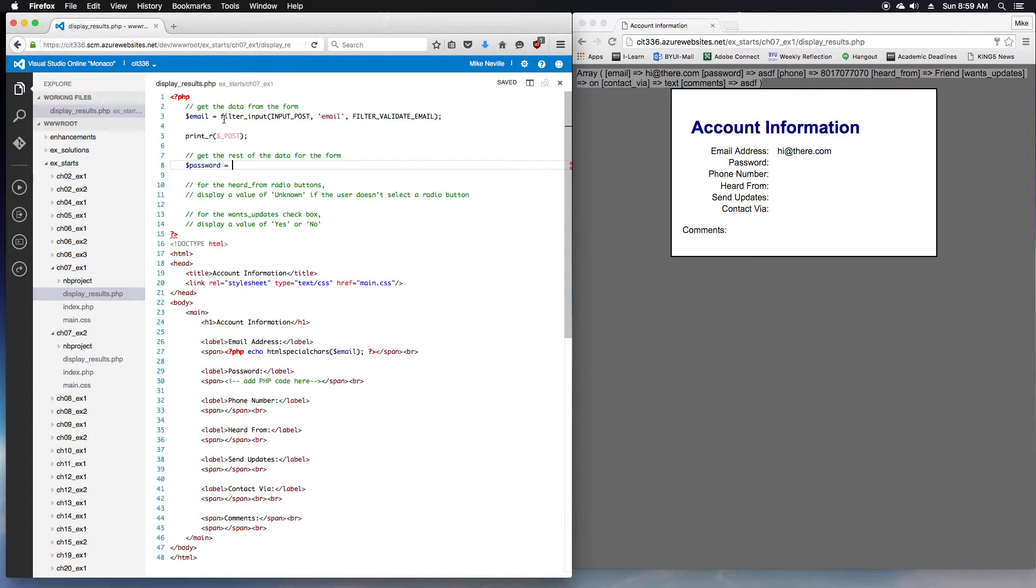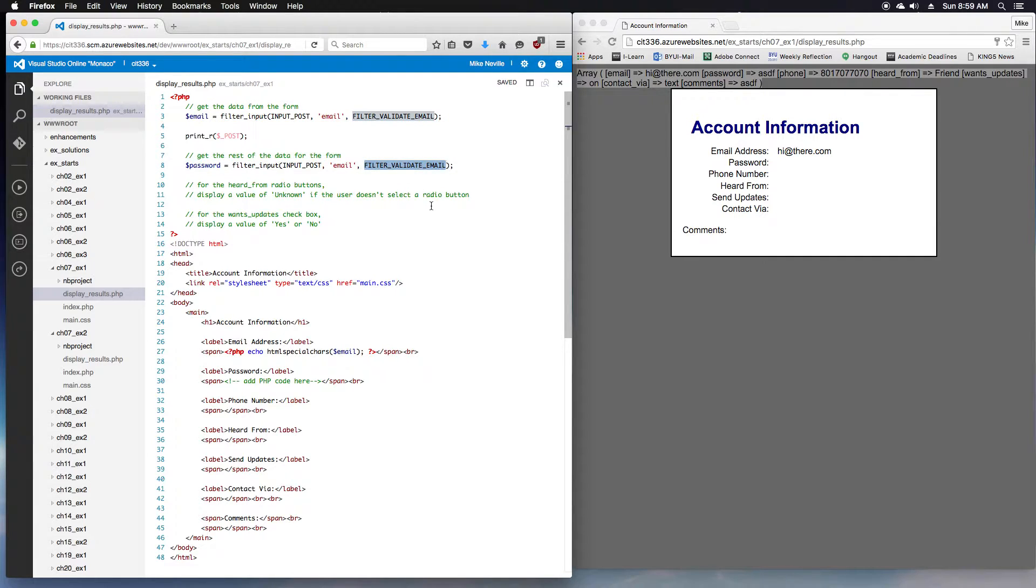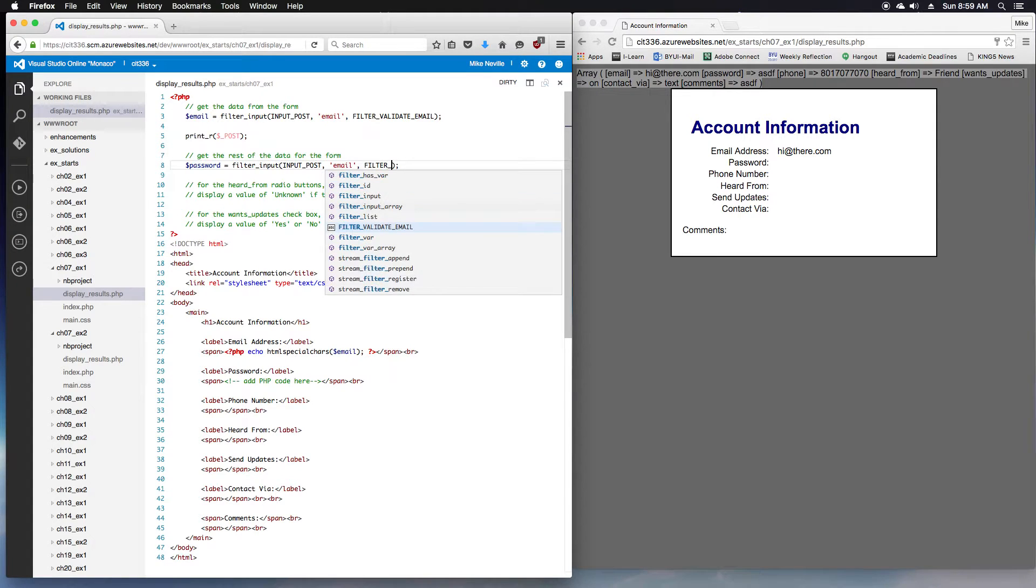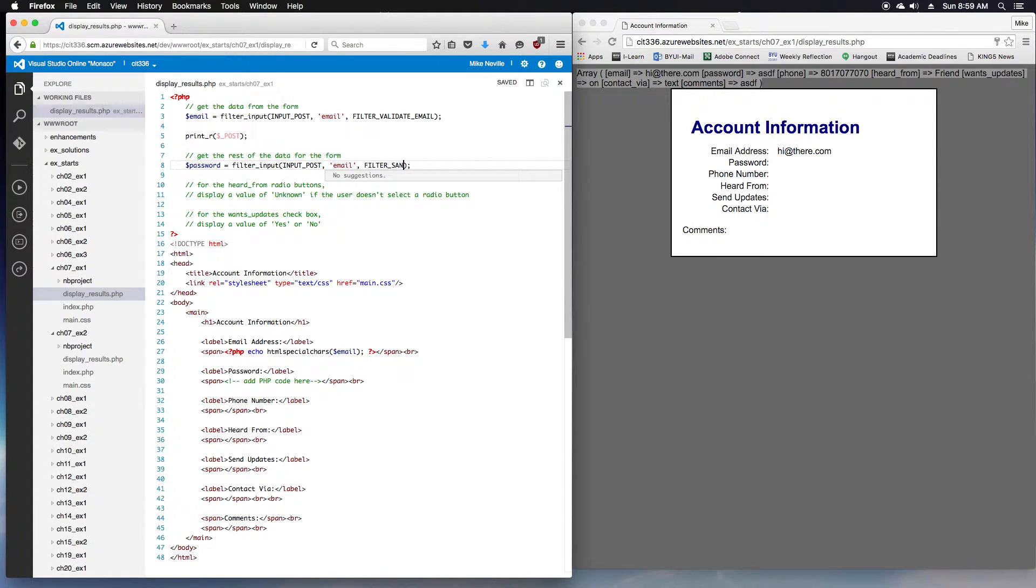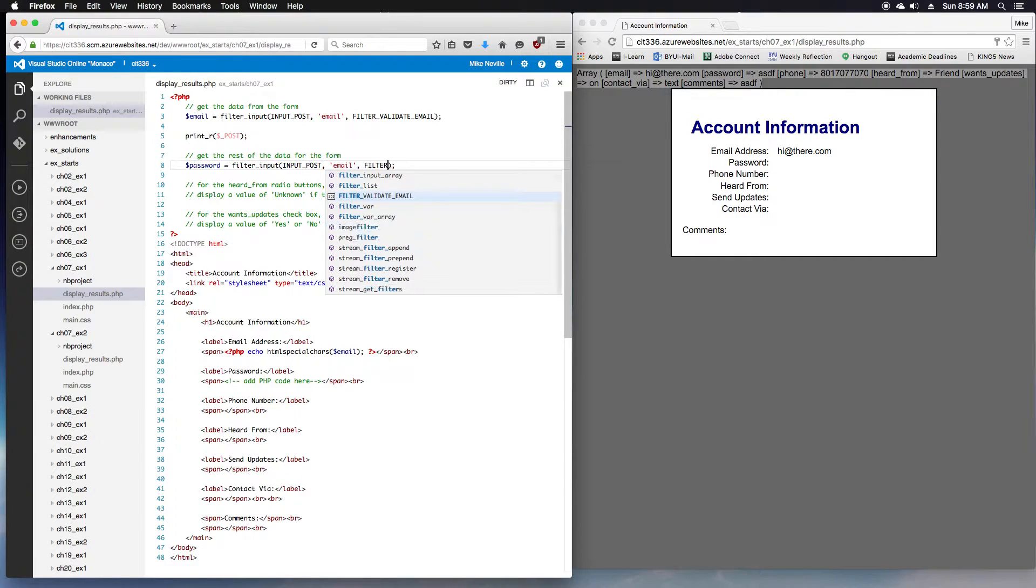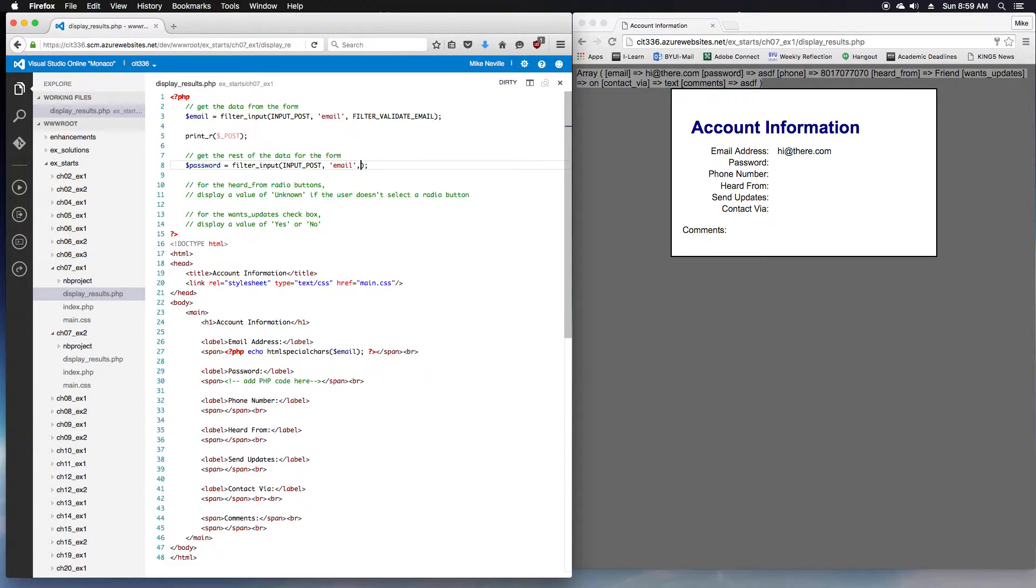I'm going to borrow the same code. For the password, we don't want that filter_validate_email, but we probably could use filter_sanitize_string. My auto complete is not happy with me today. We'll come back to the sanitation later.